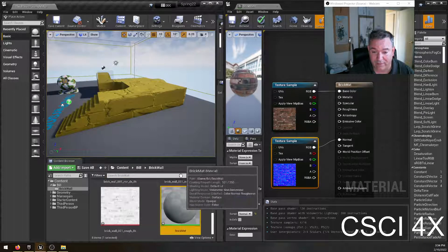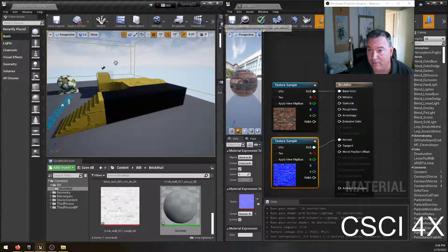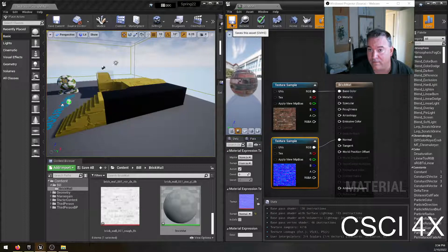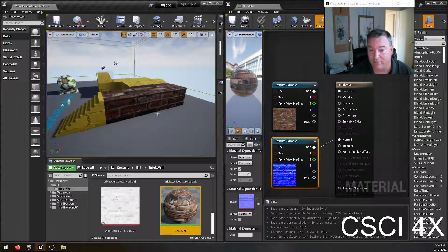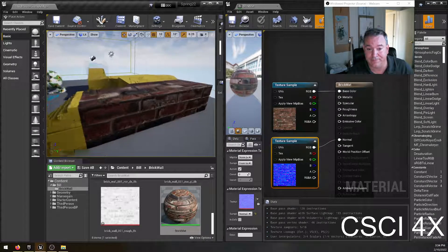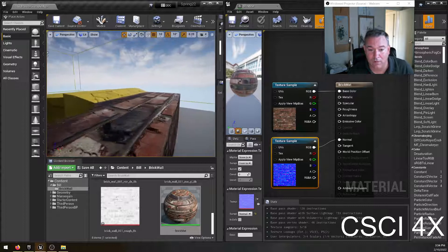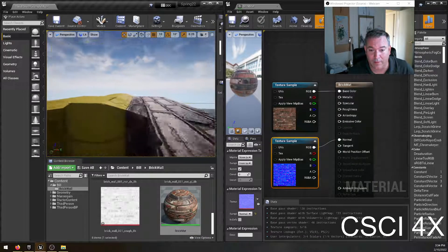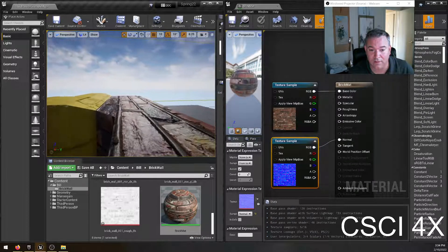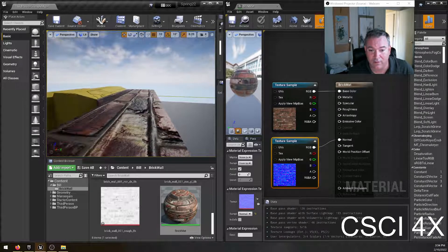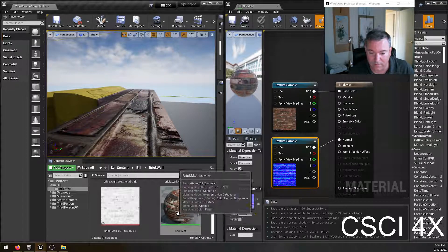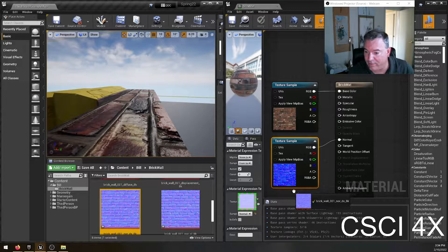And in fact, if I just drag this material out here now and save it, you'll see it's already coming together, right? So you can see it's already got a normal map on it that causes the things to reflect light.